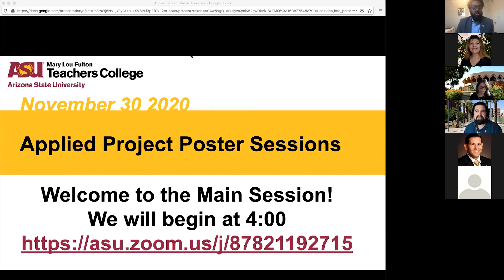We look forward to you all engaging with our students today, asking them questions, learning about their research, and hopefully having a very invigorating conversation. At this point, I'll turn it over to Dr. McIntyre, who will say a little bit more about how the rest of the afternoon will be spent.